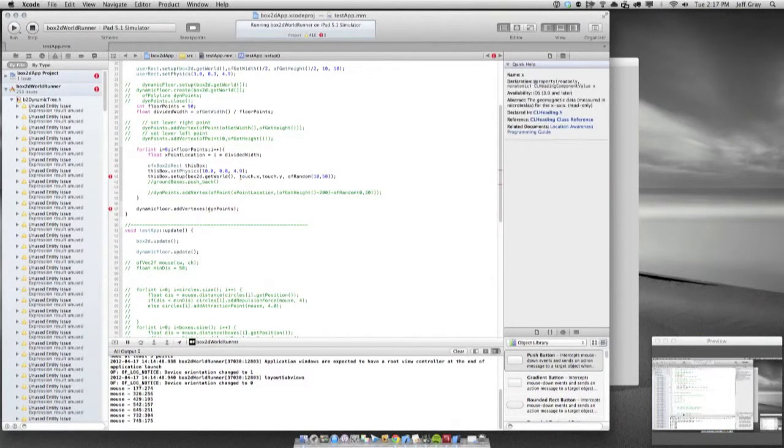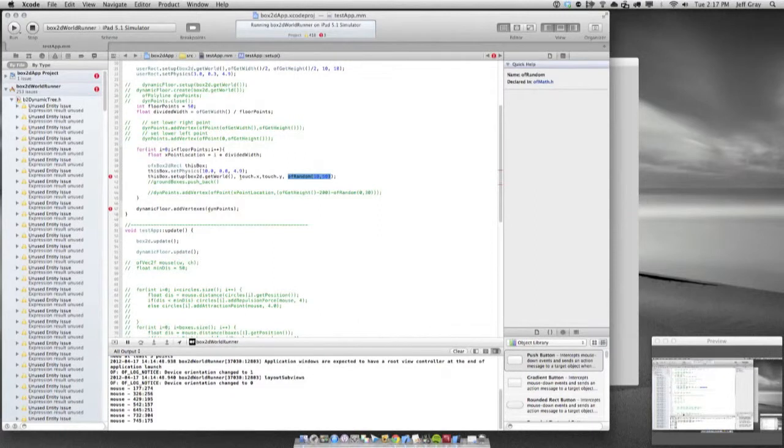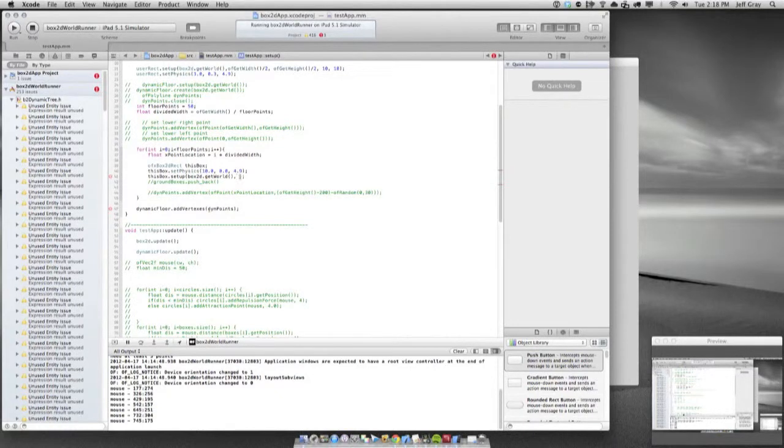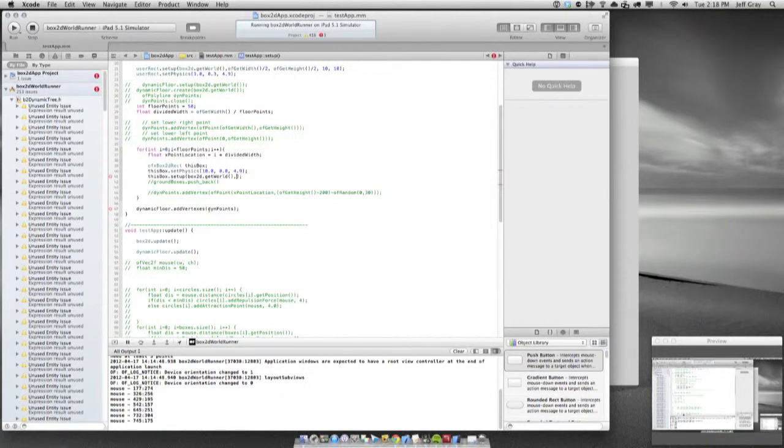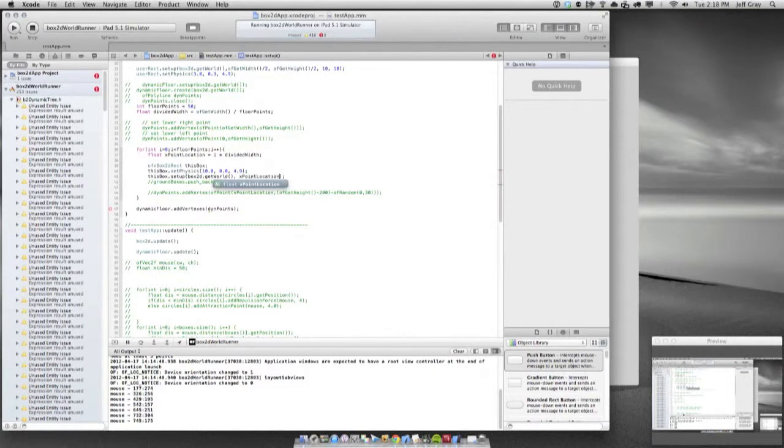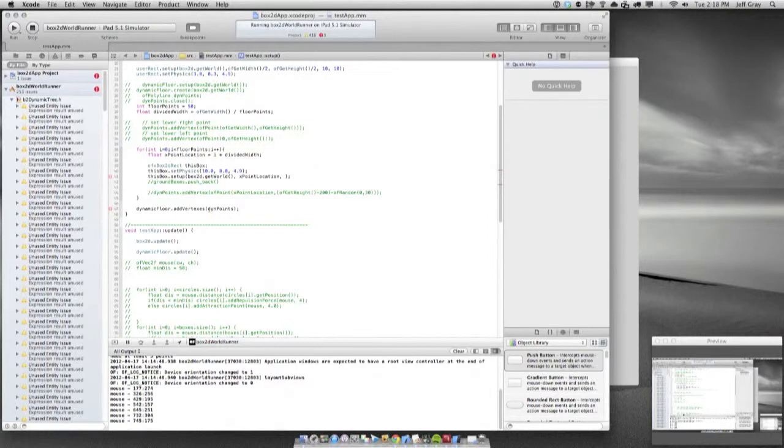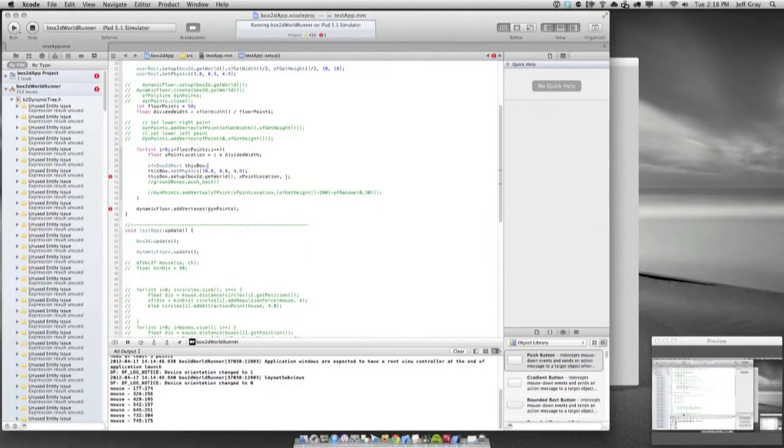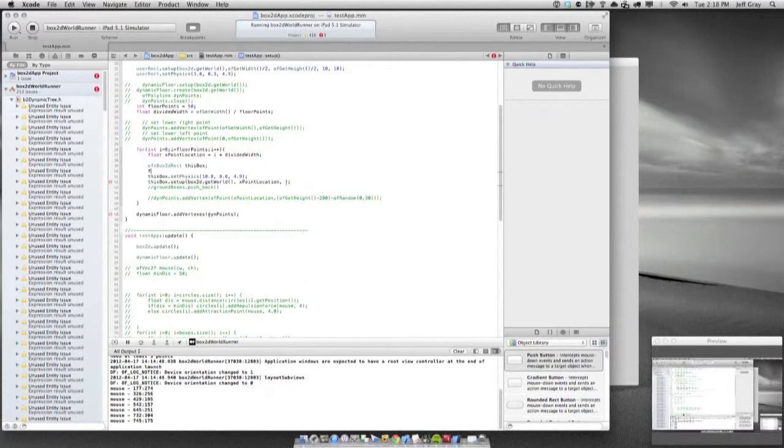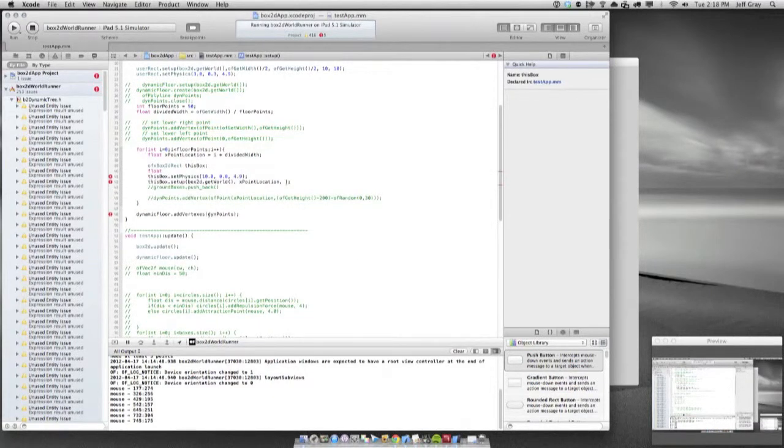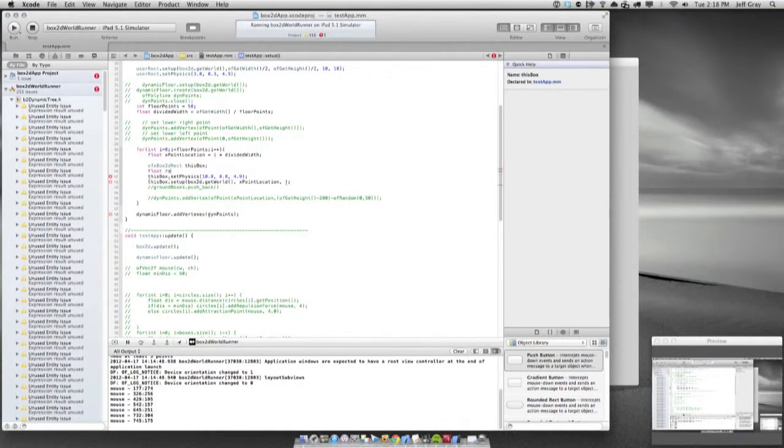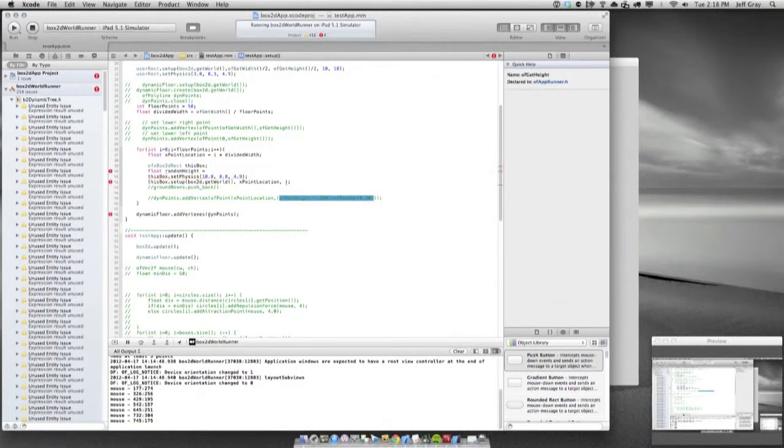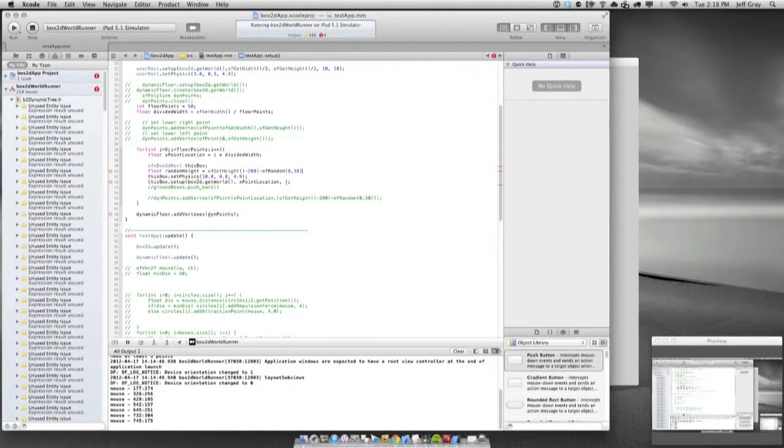For the x and y we're going to use the x point location as the starting point. For the y position we're going to have to make a float that does the randomization that we want. So random height is going to equal the same equation that we had from before. I'm going to essentially use that as the height. Height minus 200 minus a random number between 0 and 30, that's going to be how far down the box starts.